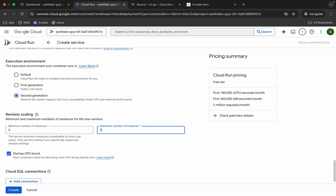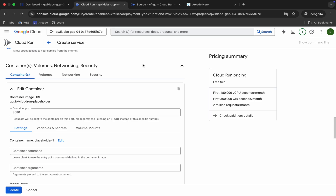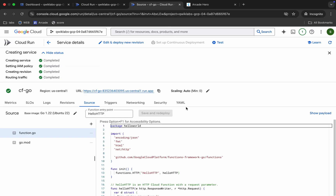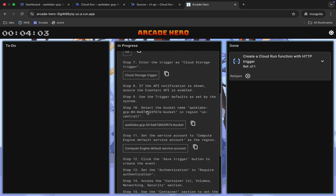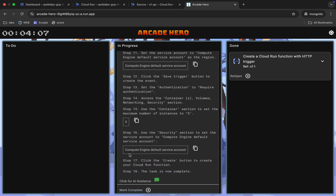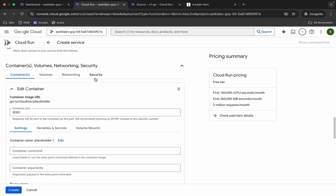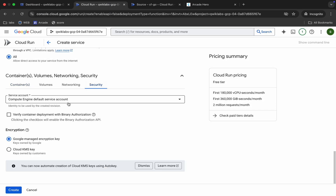Scroll down, choose 'Second Generation,' and choose 5. This time we don't need to change the service account — come back and you can see it's already mentioned. We have to use the Compute Engine default service account, and if you check, it's already selected. So for Task 2 no changes needed in the service account. Click the 'Create' button and wait.